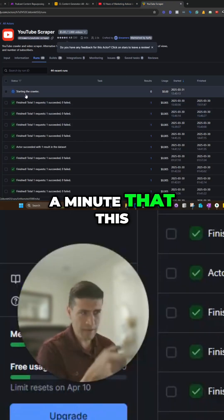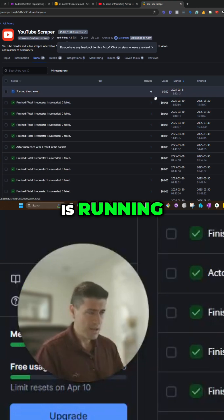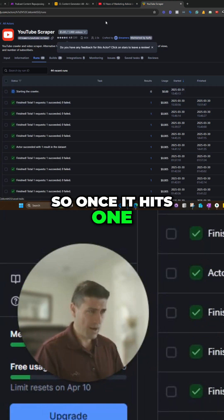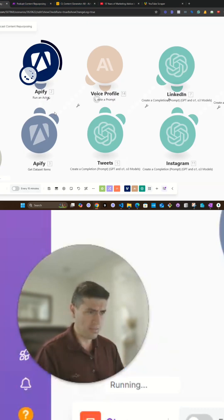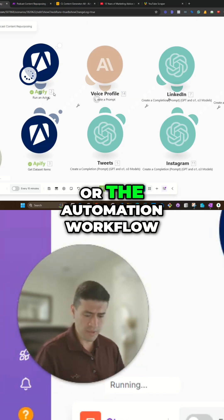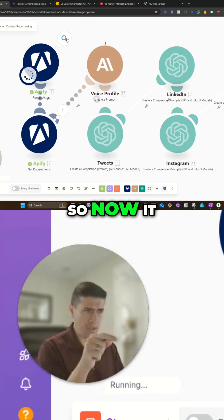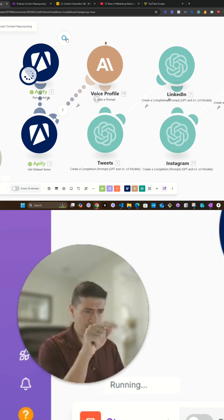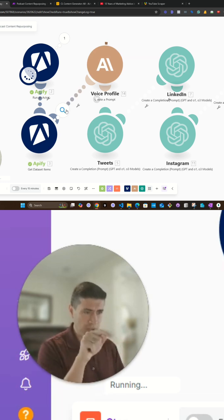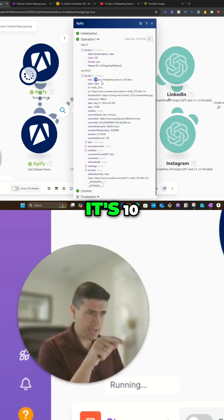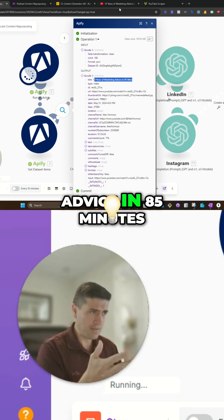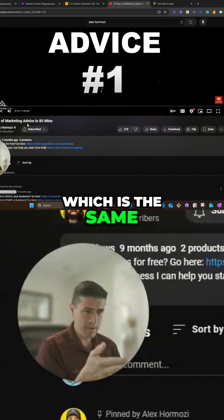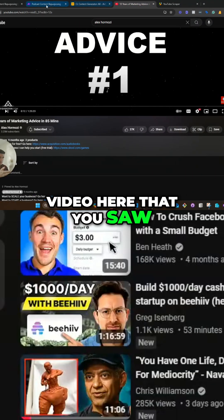You'll see in a minute that this is running. So once it hits one, I'm going to go back to my scraping tool here or the automation workflow. So now he run the actor. We also got the data back. In this case, it's 13 years of marketing advice in 85 minutes, which is the same video here that you saw.